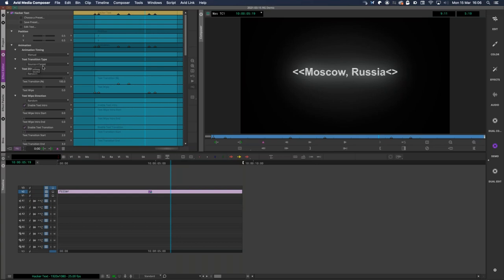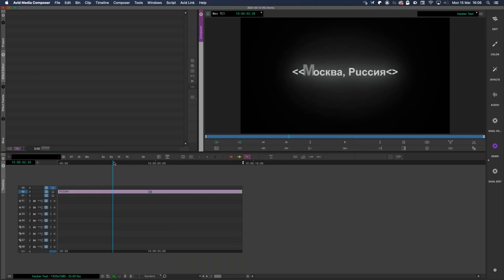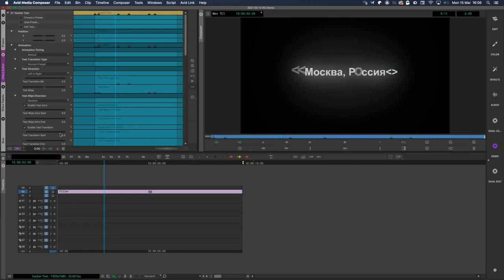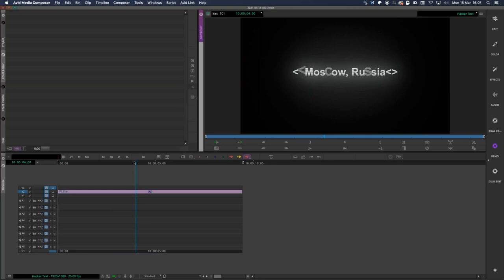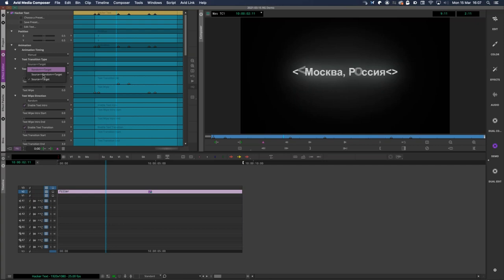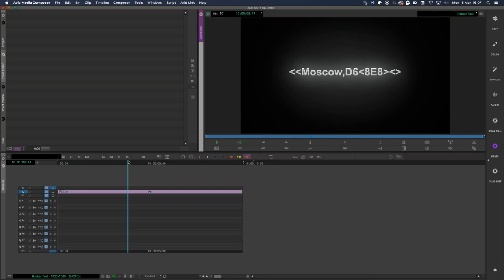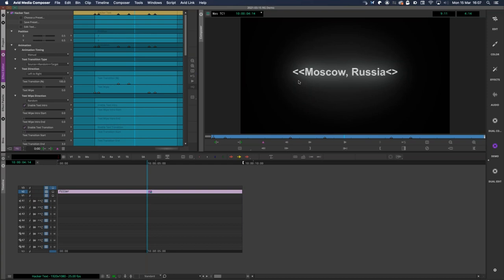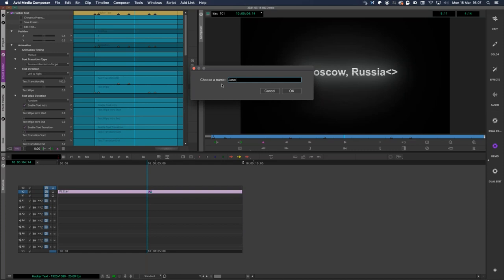The text transition type moves from source to target — you can see different letters pop at different times. If I switch to left-to-right, the text goes letter by letter from one side to the other. You can also go from source to target through random characters, which I tend to use more because it's quite cool — different letters change to random characters, then once you have a whole random string it turns into English.